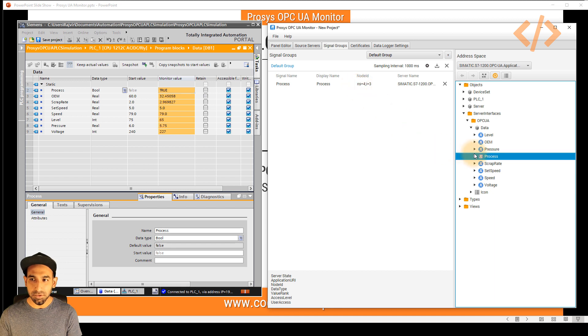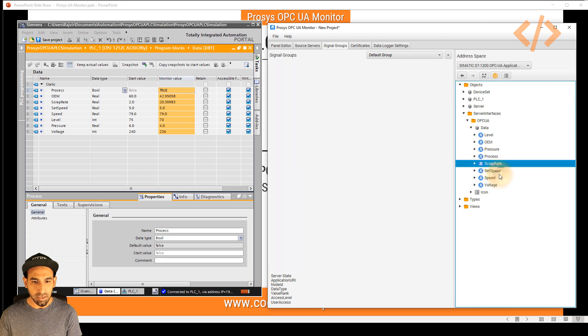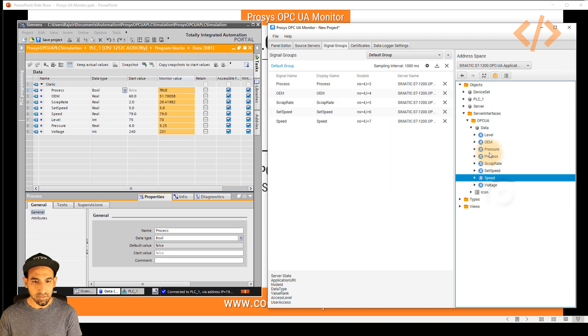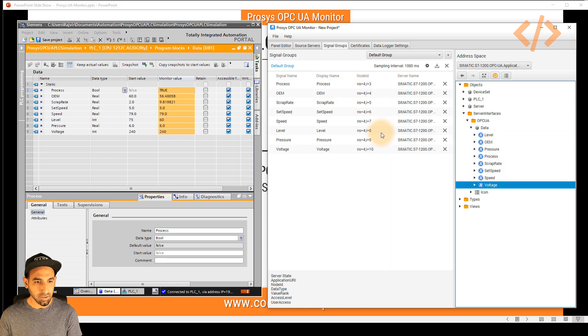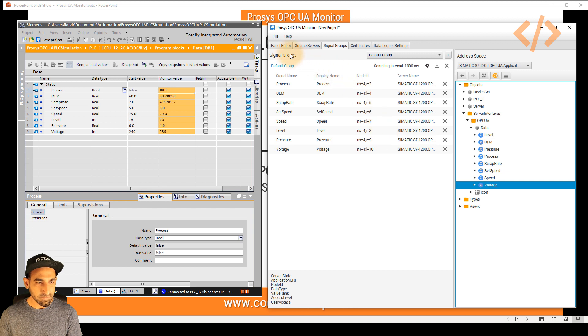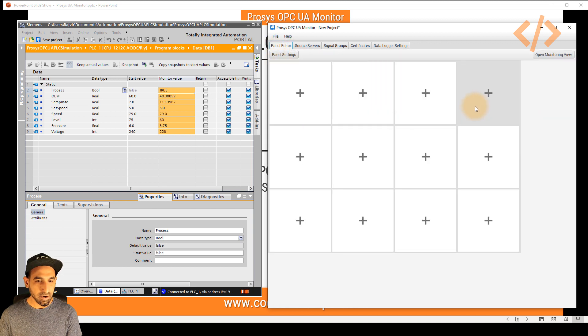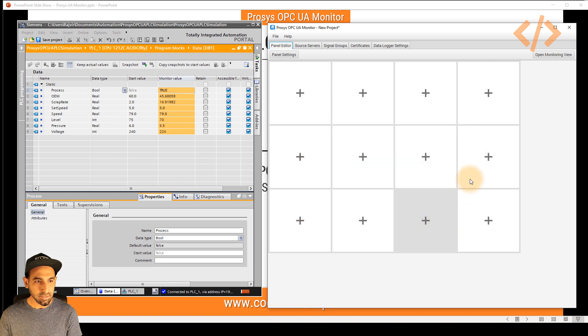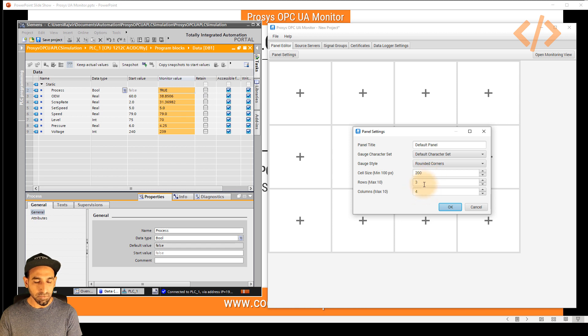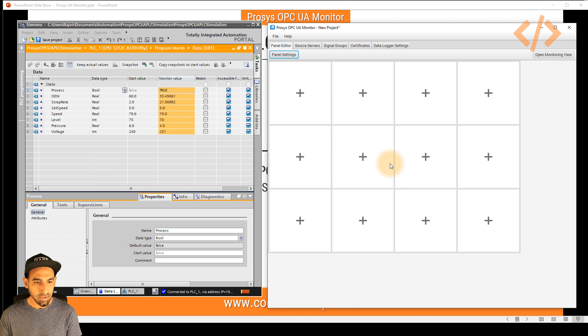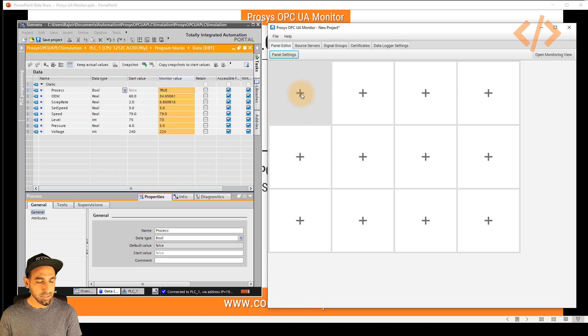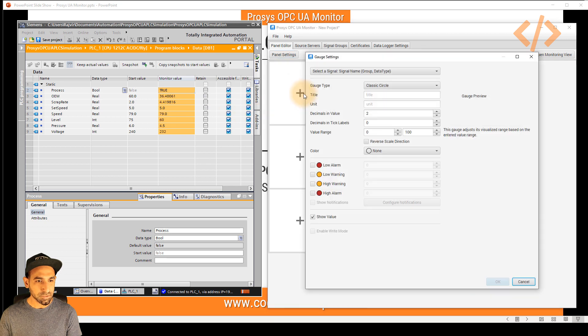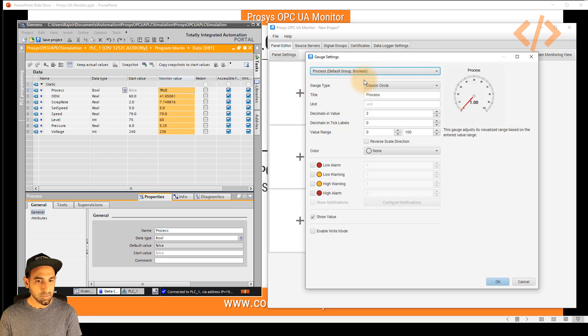So now all my data is here organized. Now I have to go to panel editor and just bring the data. You can see there are some blocks which are already organized. If you want to change this block, you can go to panel settings and define the number of rows and columns and the cell size. I will go with the default settings. I want to show here the process which is true. I also want to control this process. So just click on this one and select your tag process.